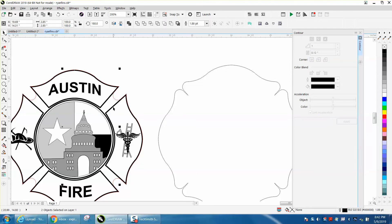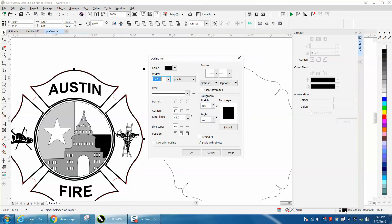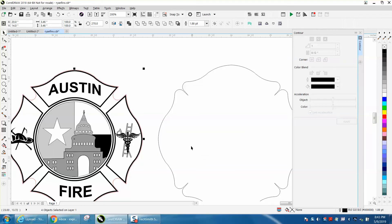I'm holding down the shift key and I'll grab all four of these. You can see right here, four objects. I'm going to double click and put in a position inside of outline and hit okay. Now you see what happened.